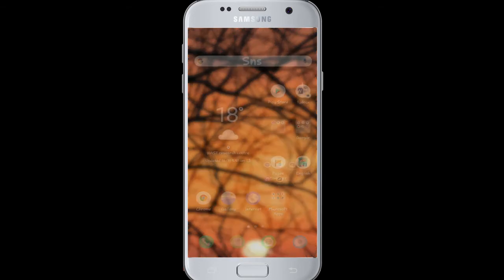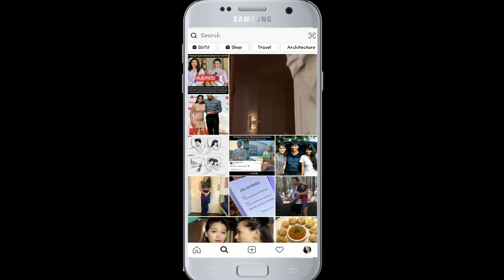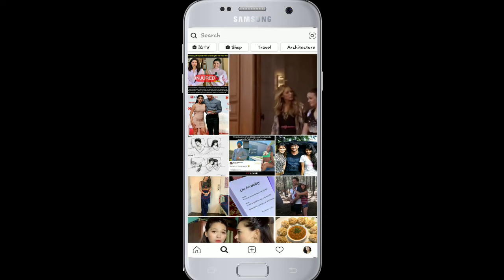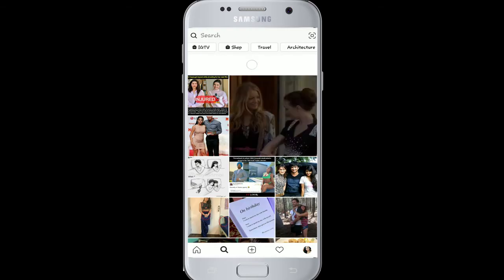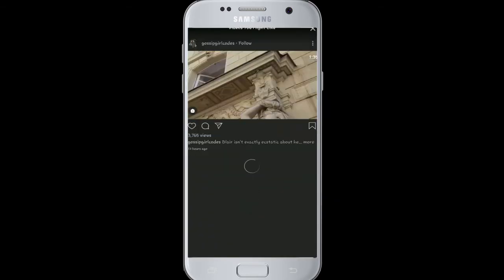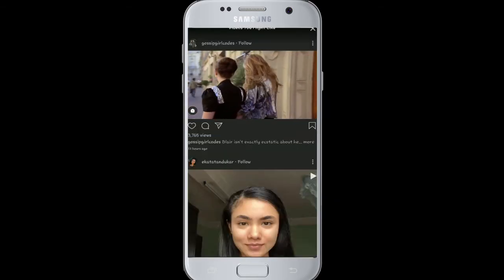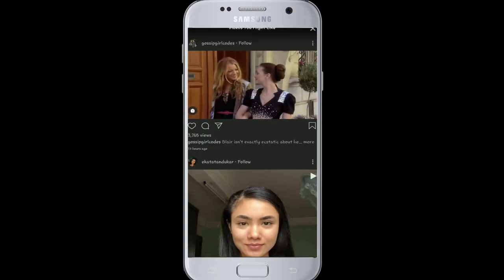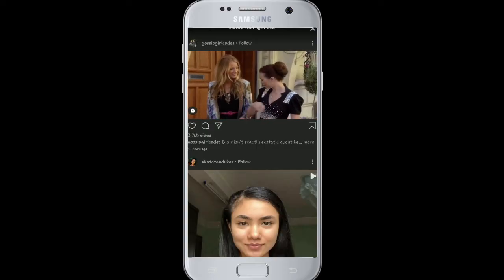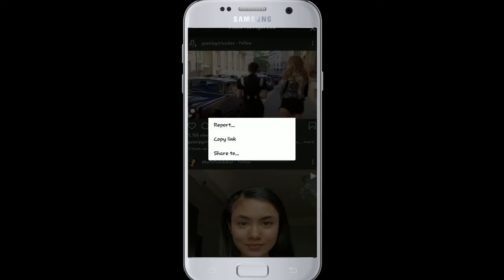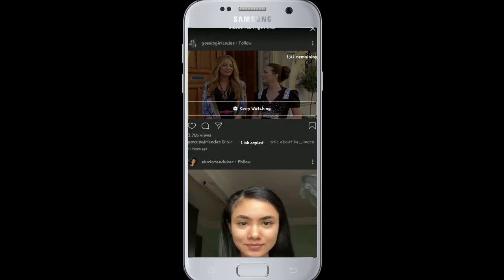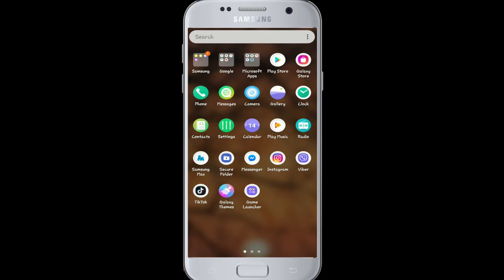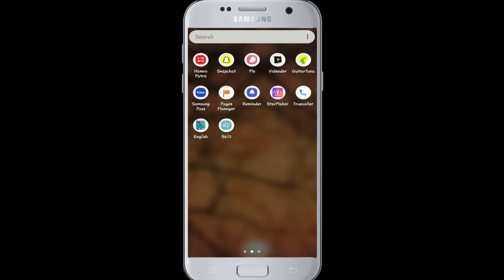After downloading, go to your Instagram and search for the video you want to download. For example, I am downloading this video here. To do so, tap on the three vertical dots on the top right and tap on 'Copy Link'. After I copy the link, I'll go back to the Video Downloader we just downloaded.